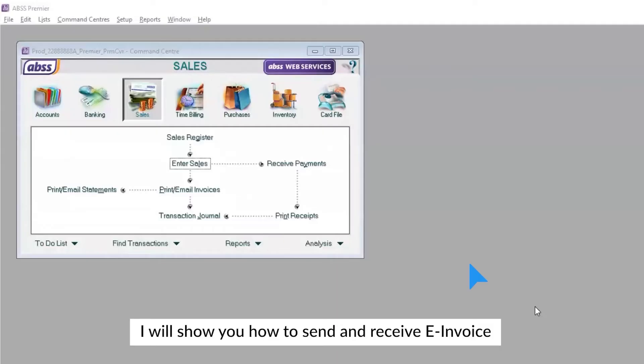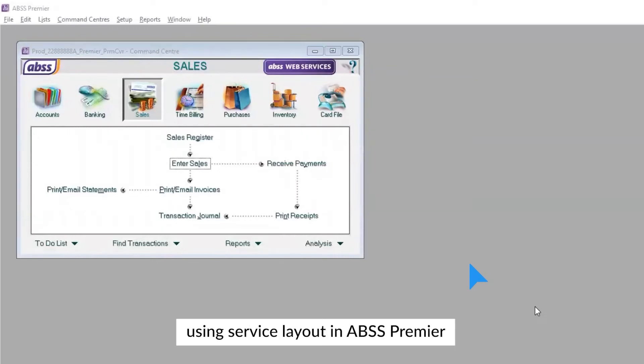In this video, I will show you how to send and receive e-invoice using service layout in ABSS Premier.